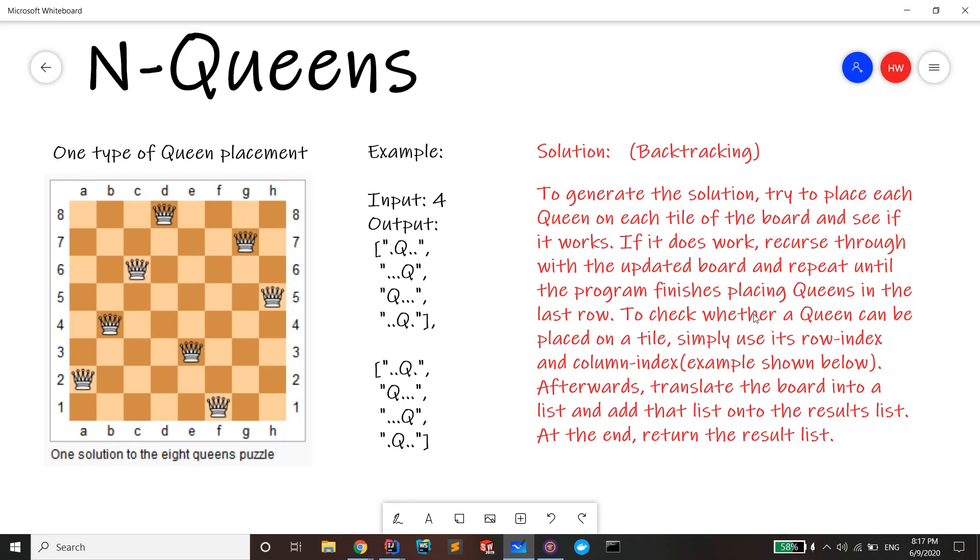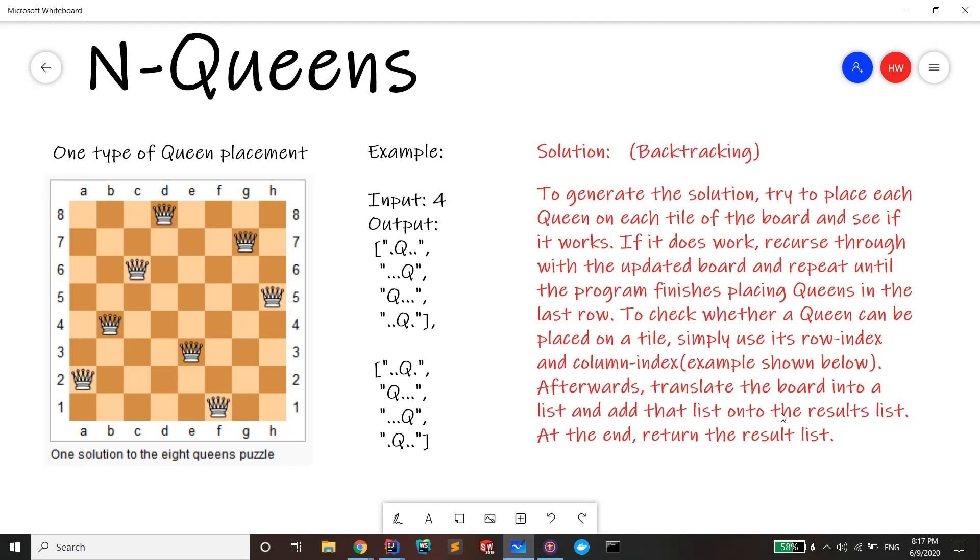To check whether a queen can be placed on a tile, simply use its row index and column index. I have an example shown below that I'll go over very soon. Afterwards, translate the board into a list and add that list onto the results list.